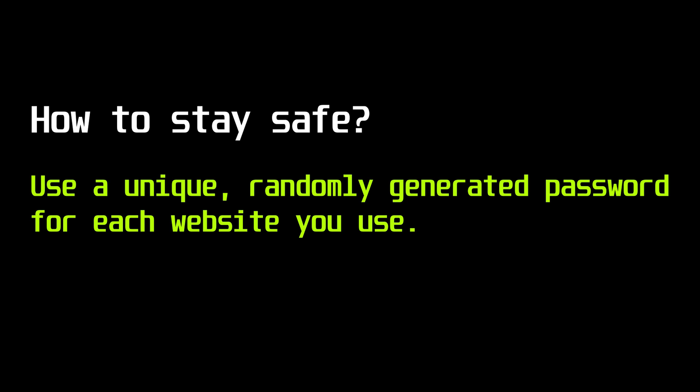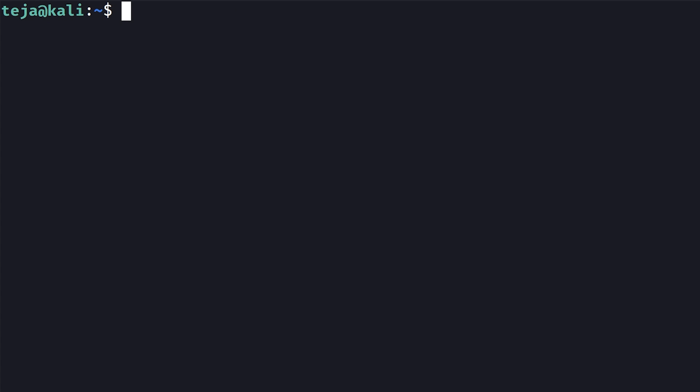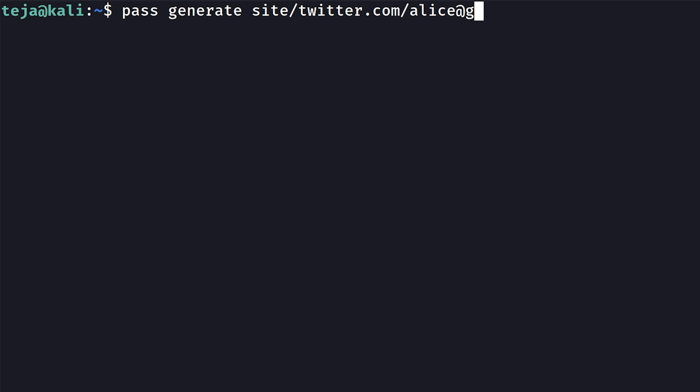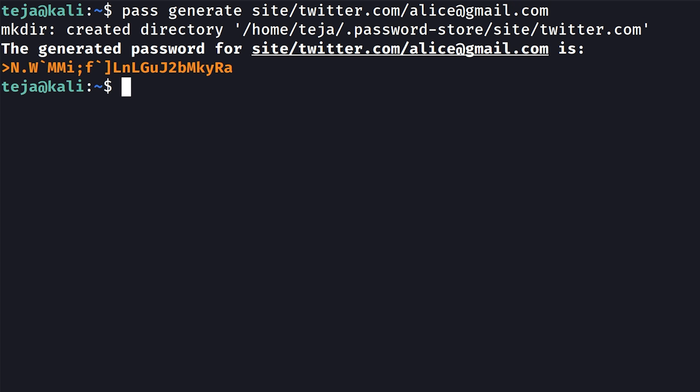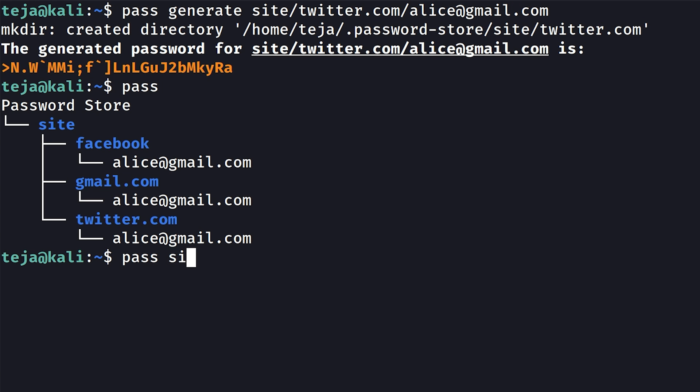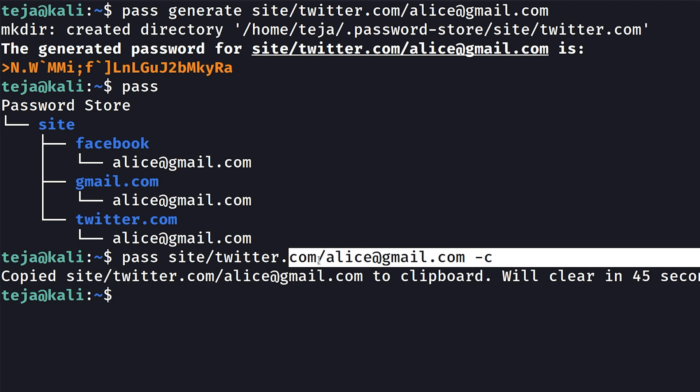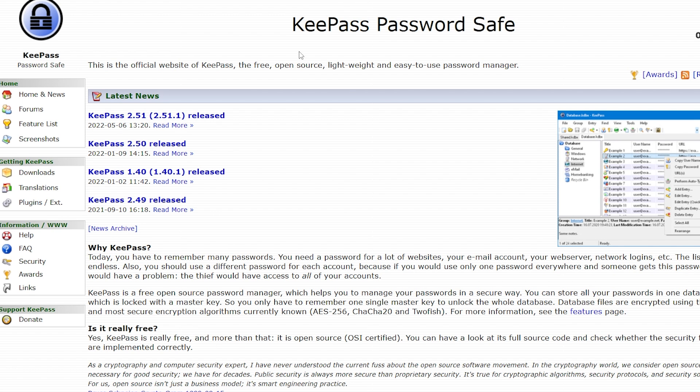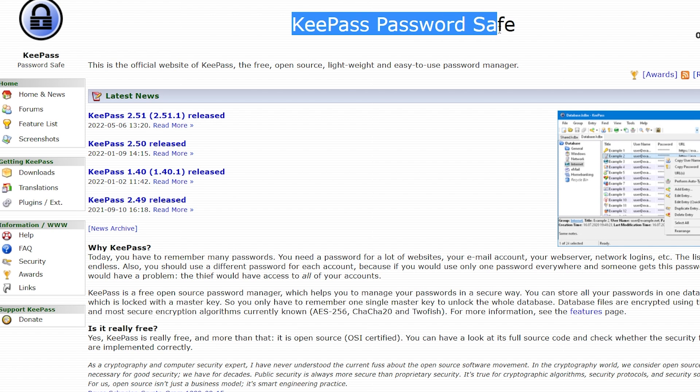The best way to stay safe from credential stuffing is to use a unique randomly generated password for each website that you use. You can manage all your randomly generated passwords with a password manager so that you don't have to remember each one of them. If you're on Linux, you can use the open source command line password manager called Pass to generate random strong passwords and save them securely so that you can extract them whenever you like using a master password. If you're on Windows, you can use the open source password manager like KeePass to do the same.